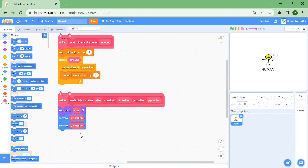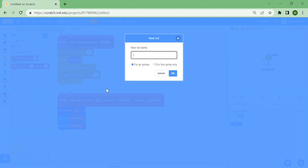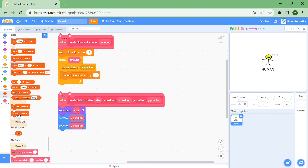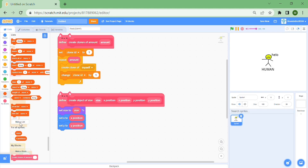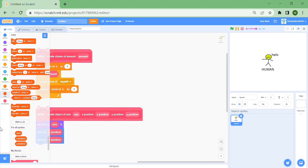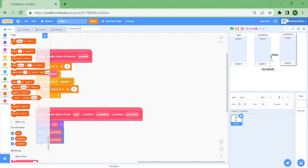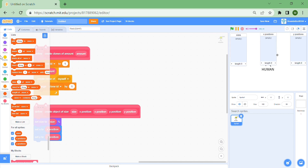Now we need to store all the variables for the sprites' sizes in lists. We're going to make one list called 'sizes' for all sprites, another called 'x positions', and one more called 'y positions'. We're not going to delete them when we start, but you can open these on screen so you can edit them — sizes, x positions, and y positions.